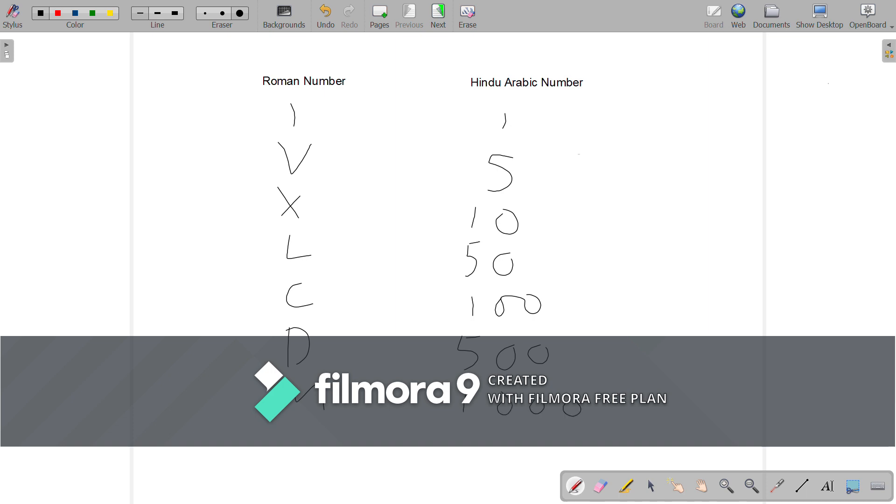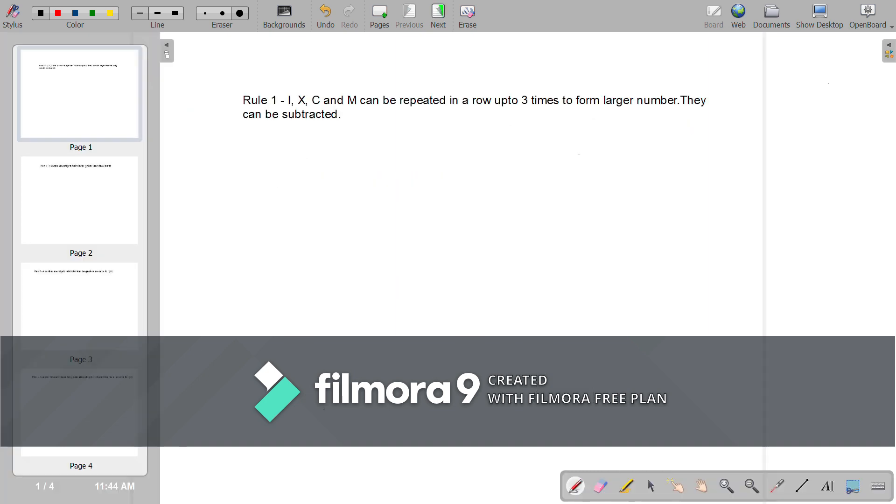There is no zero in Roman Numerals. We use Roman Numerals in clocks and classrooms in schools. Let us see the important rules for writing the Roman Numerals. Rule 1: I, X, C and M can be repeated in a row up to 3 times to form larger numbers. They can be subtracted. For understanding this better, let us see some examples.